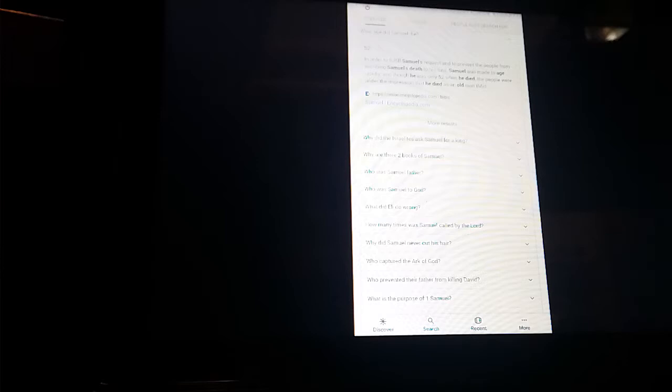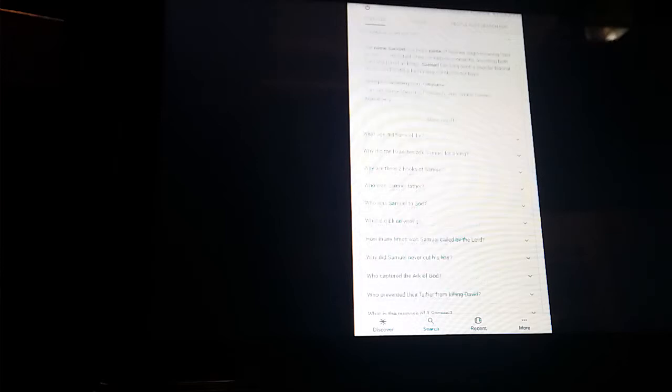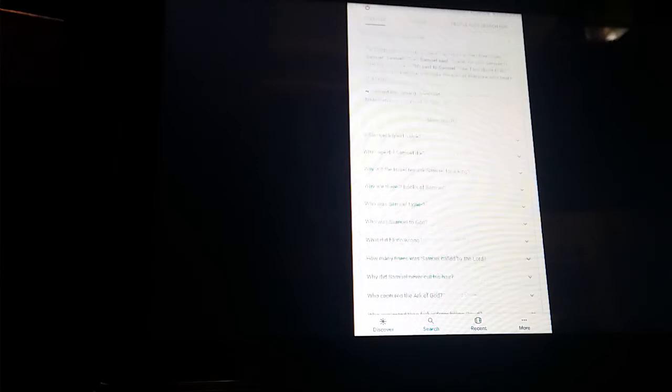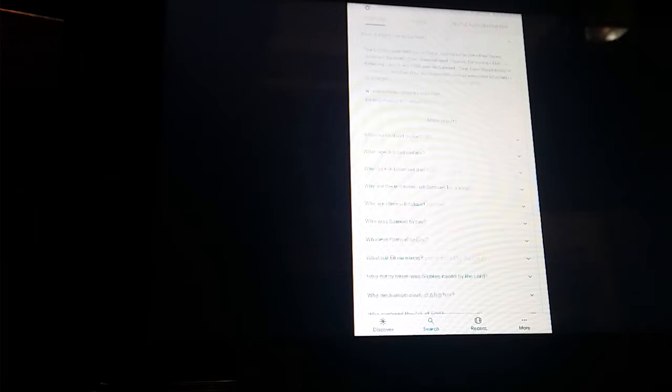The Lord killeth and maketh alive. He bringeth down to the grave, and bringeth up. The Lord maketh poor, and maketh rich. He bringeth low, and lifteth up.